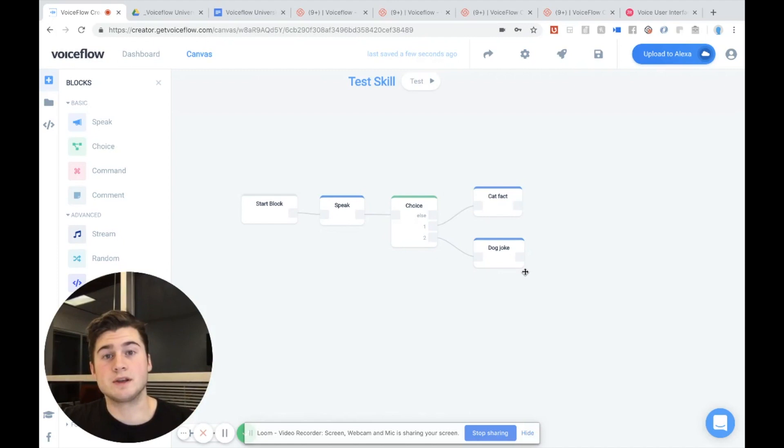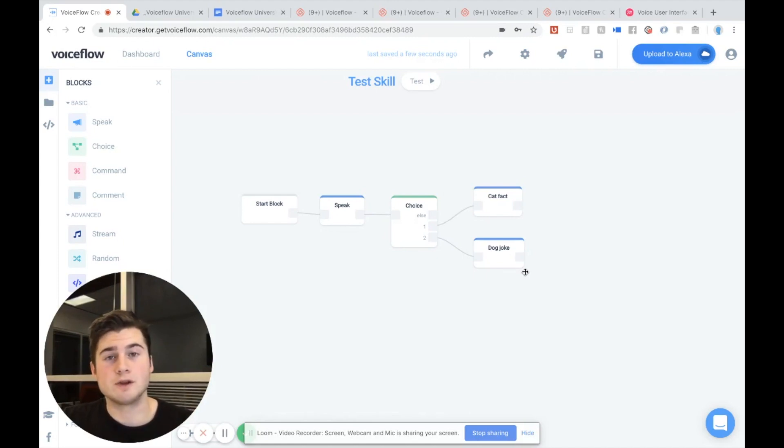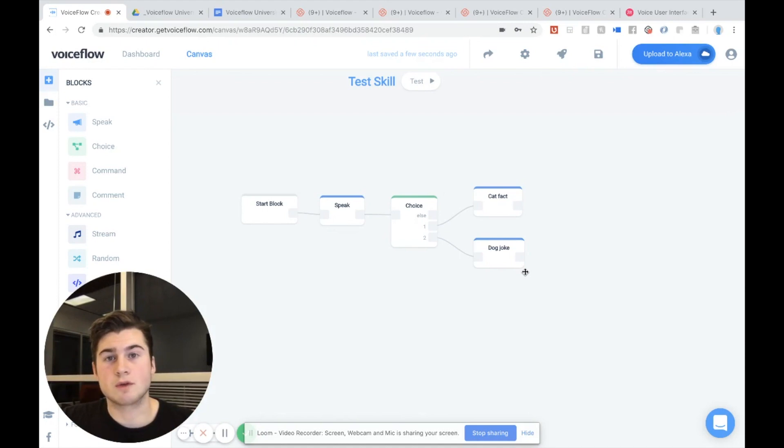Hi everyone, this is Brayden here from VoiceFlow, back for another video tutorial for VoiceFlow. Now today we're going to be going over variables.